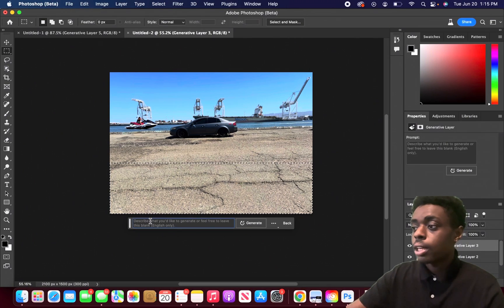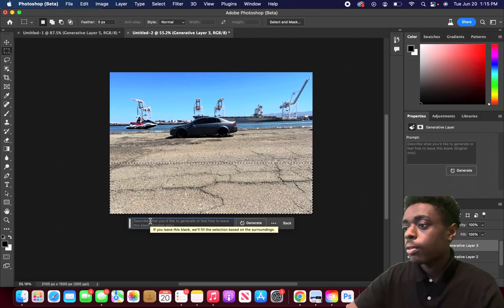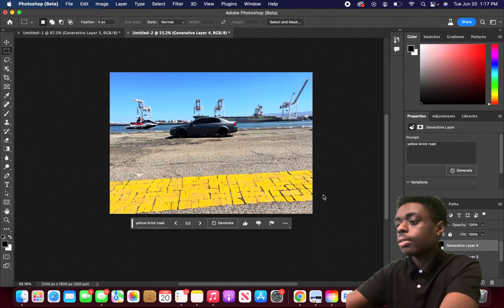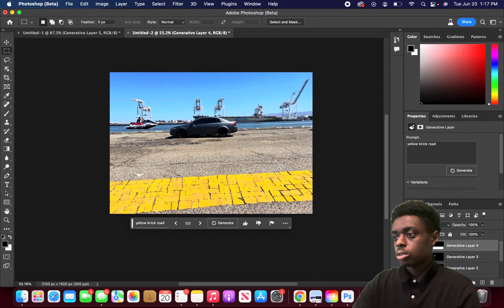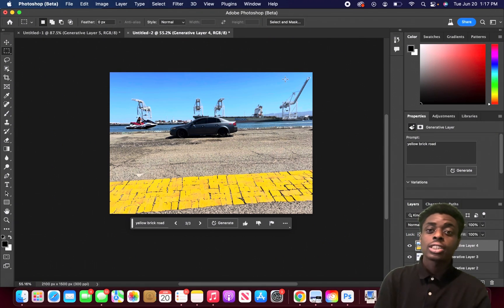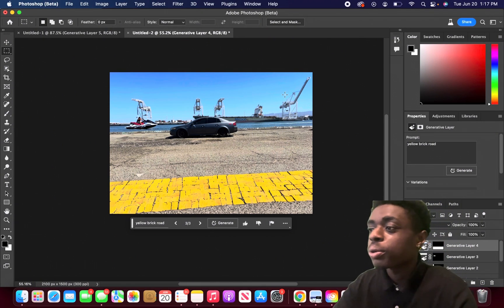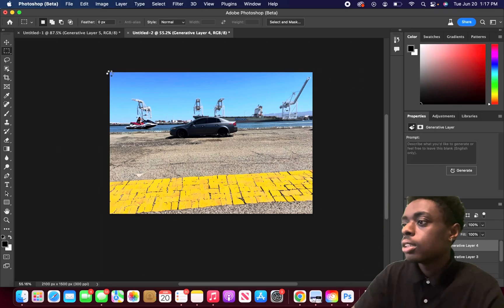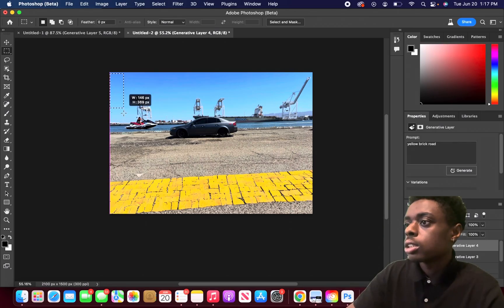The depth of field refers to the perception of how deep and how far away images are. As you can see, we also have a yellow brick road added into our image. Those are some of the things you can do with Adobe Generative Fill.